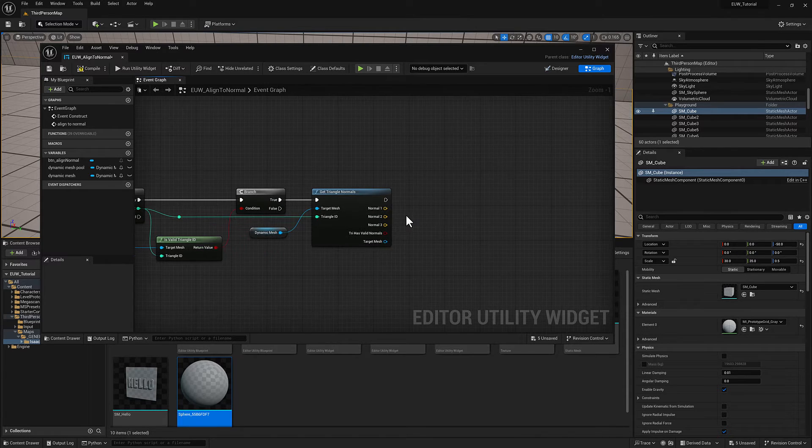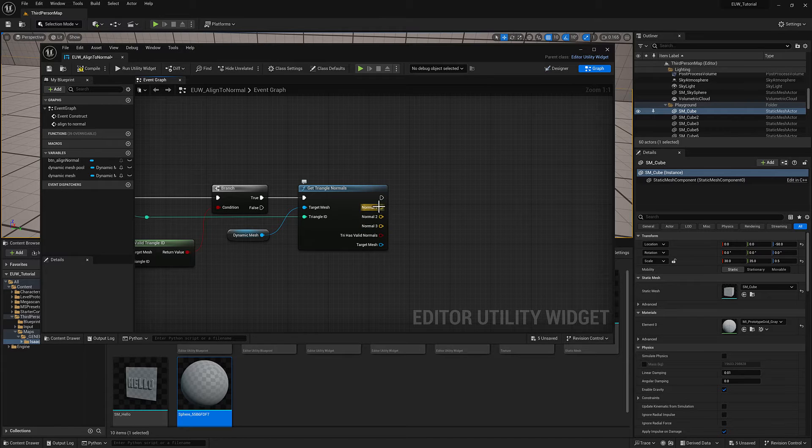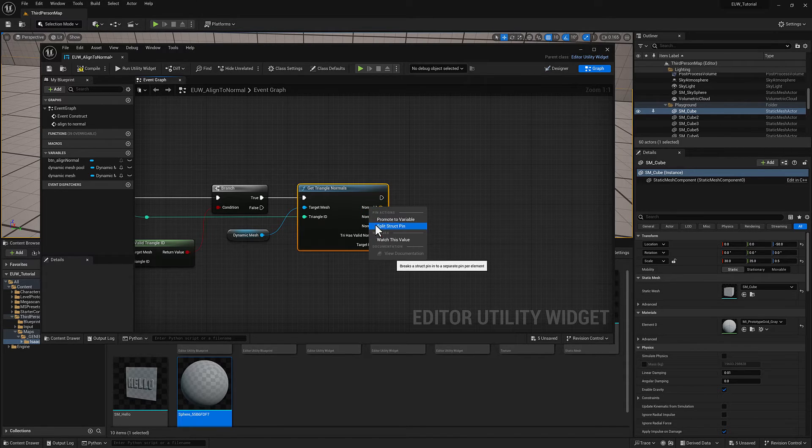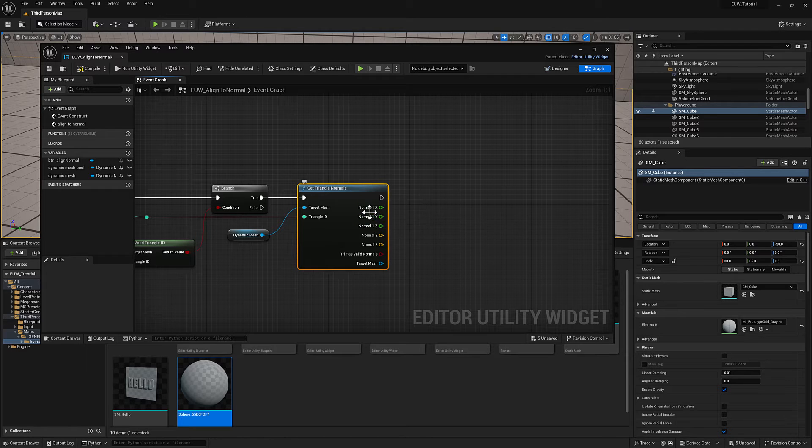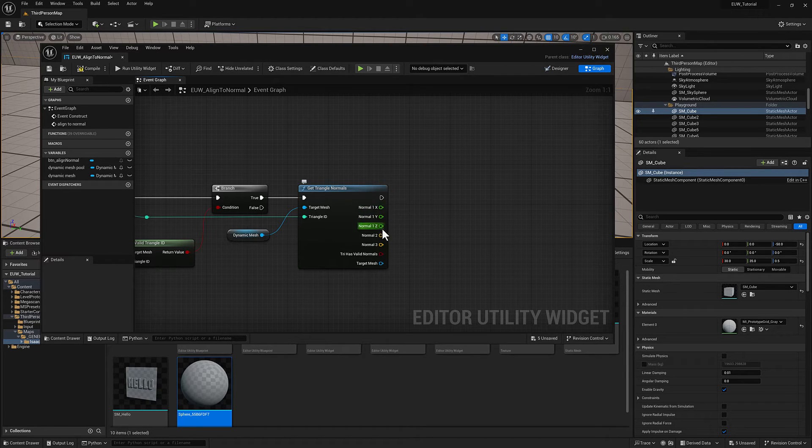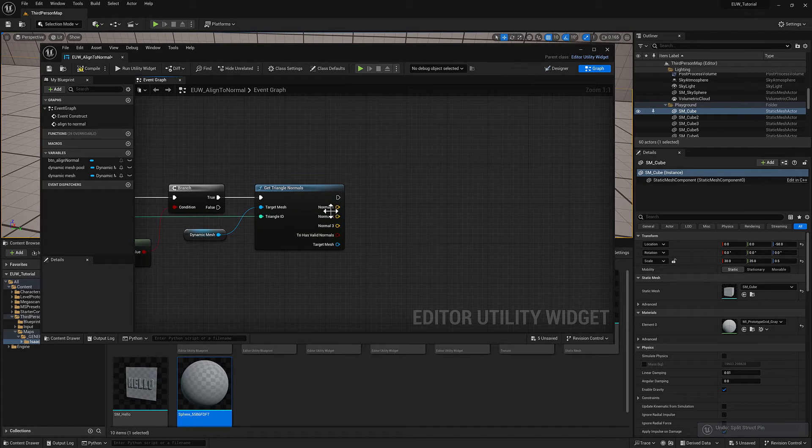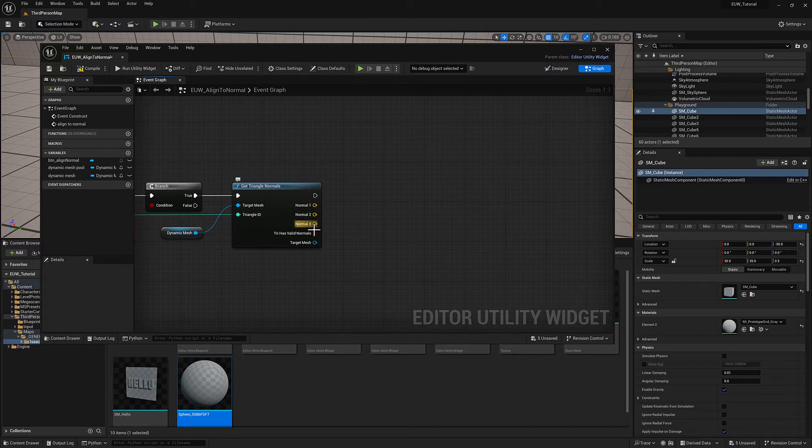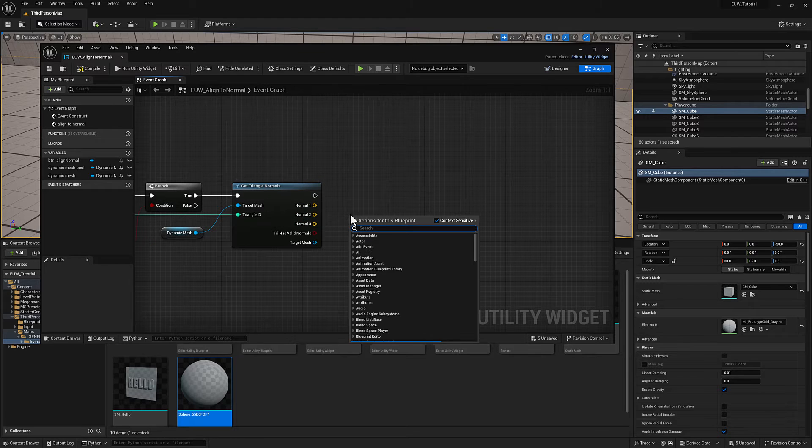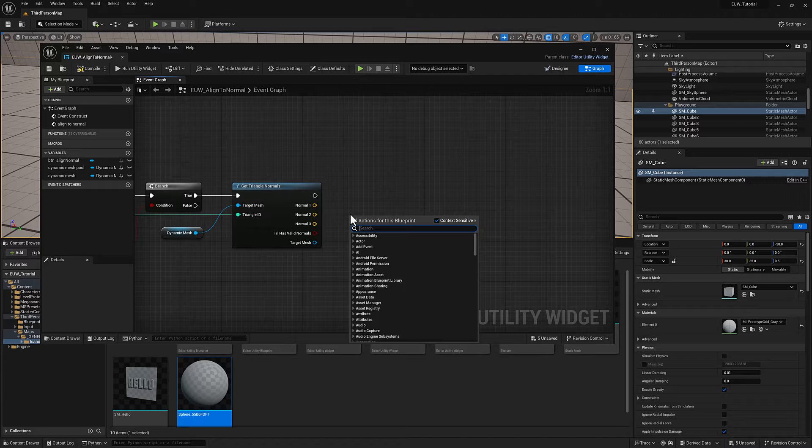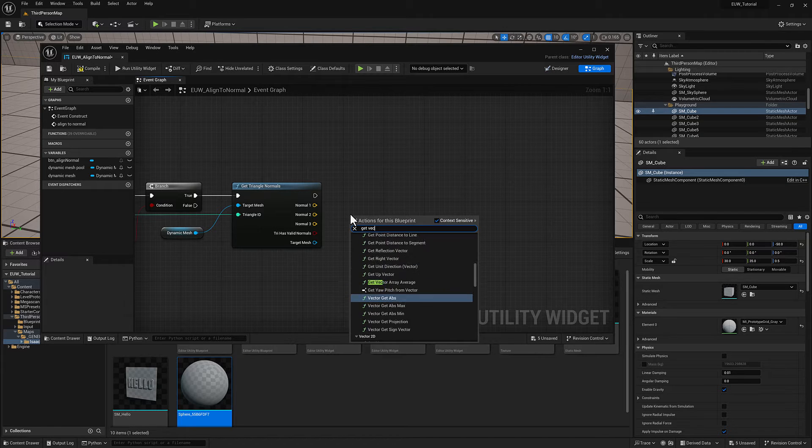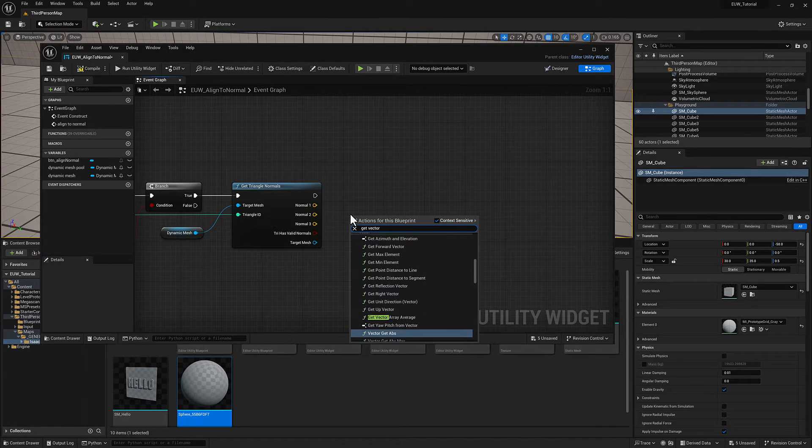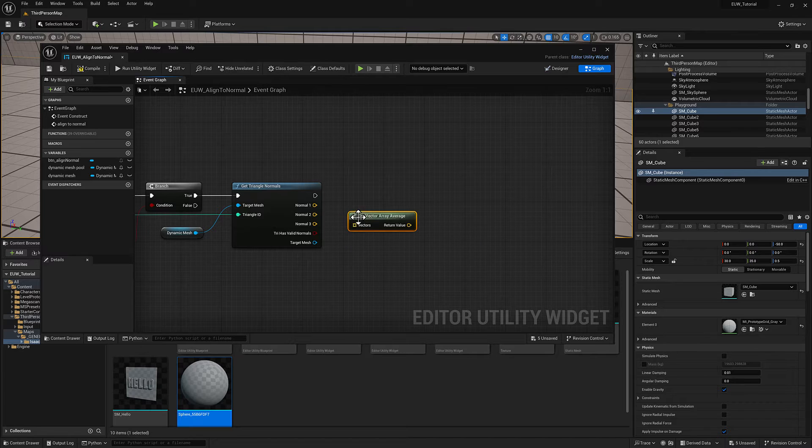It's going to give us three normal vectors. Vectors are just three component data - these are all floats or decimal point numbers. I don't need to access each one individually, so I'm perfectly happy to leave them here as vectors. The yellow pin here means it's a vector, but I need to get the average of these. Fortunately, there is a node called get vector array average.